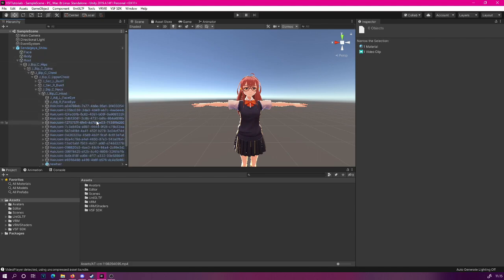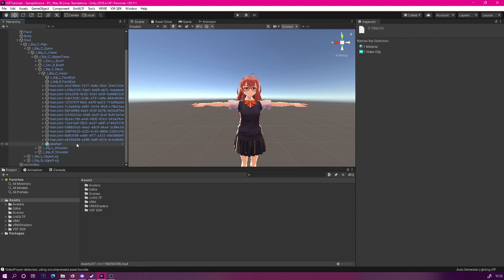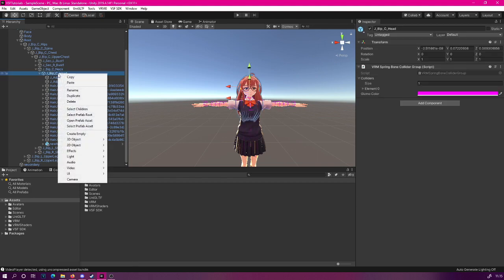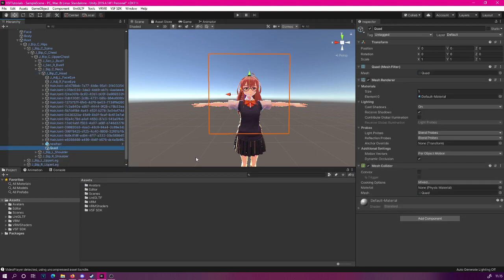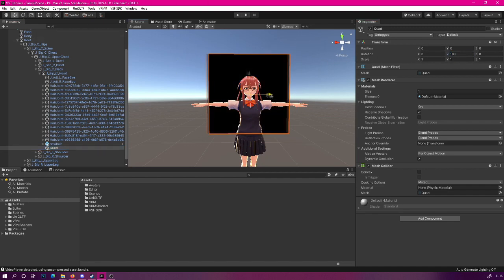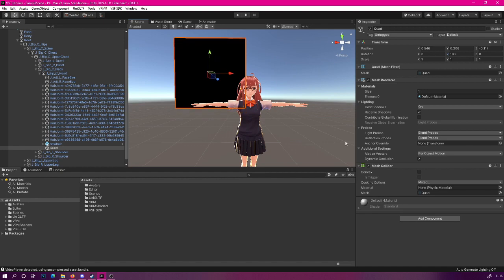First of all, let's create the quad. For this specific case, I'm going to add the quad to our avatar's head. I have opened all the way until the head and then simply right click. Then we are going to add a 3D object, which is a quad. I'm going to rotate this quad around so that it will be facing the camera and then move it to the side.